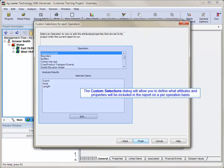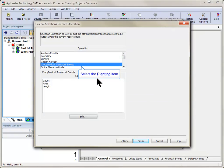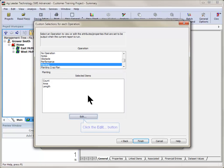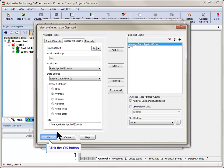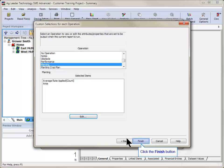The custom selections for each operation dialog will now be displayed. This screen will allow you to view and modify the default attributes that will be included in this new report on a per operation basis. To modify any of the selected items, choose the operation and click the Edit button. Click Finish once all necessary changes have been made.